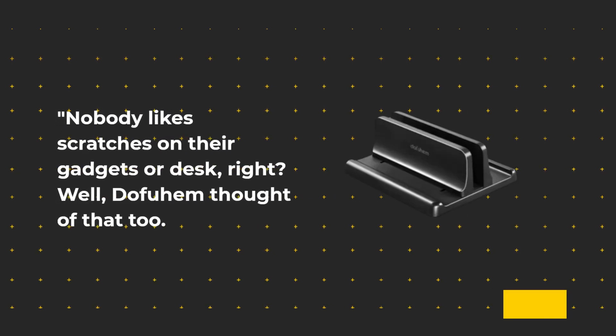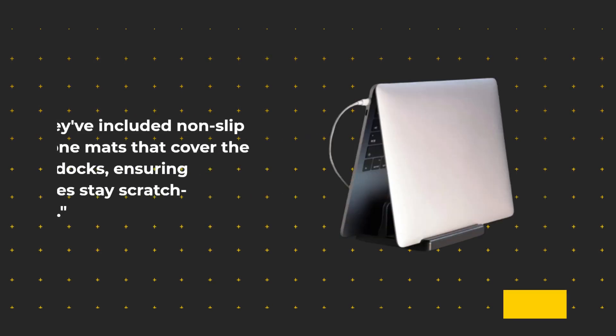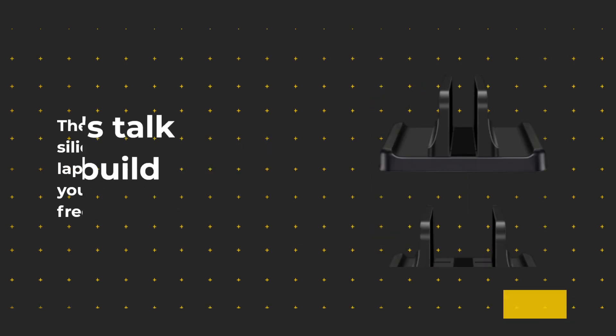Nobody likes scratches on their gadgets or desk, right? Well, Dofuhem thought of that too. They've included non-slip silicone mats that cover the laptop docks, ensuring your devices stay scratch-free and stable.